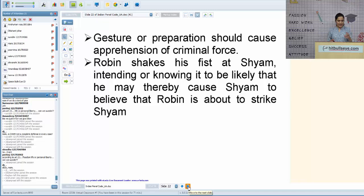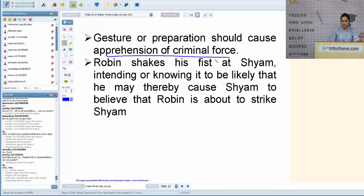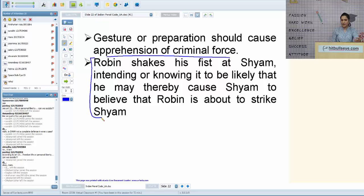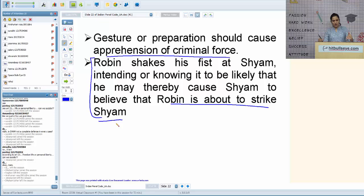Regarding assault: the gesture or preparation should cause apprehension of criminal force. Illustration: Robin shakes his fist at Shyam, intending or knowing it to be likely that Shyam will believe Robin is about to strike him — this is a clear case of assault. Robin is simply drawing his hand into a fist; his body language clearly reflects intent to hit, making this preparation fall squarely under the definition of assault.